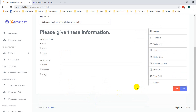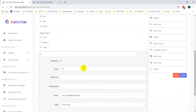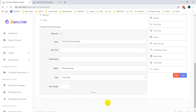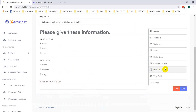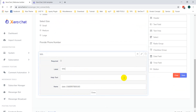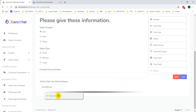Then you can select a Text field. You can also add a Date field. Now close it and add a Submit button.